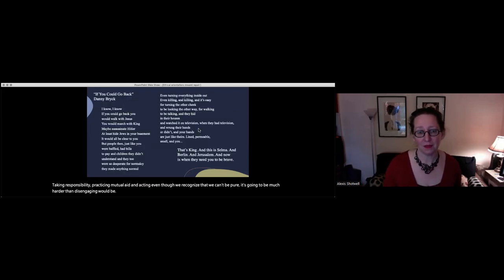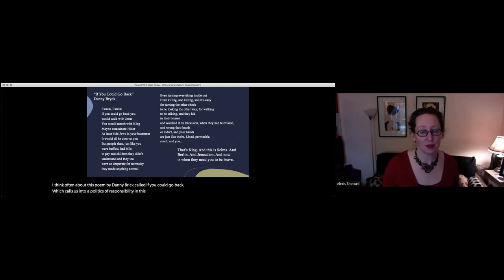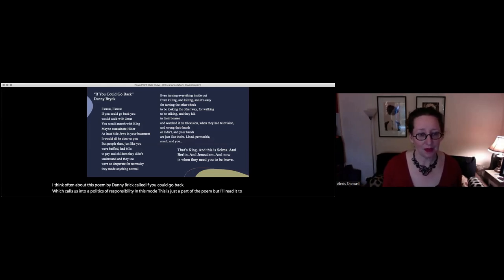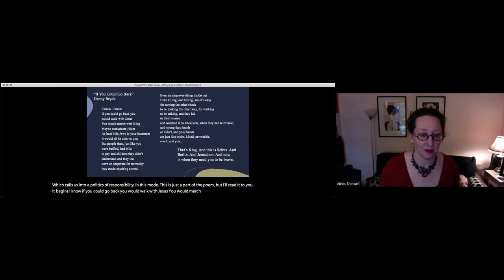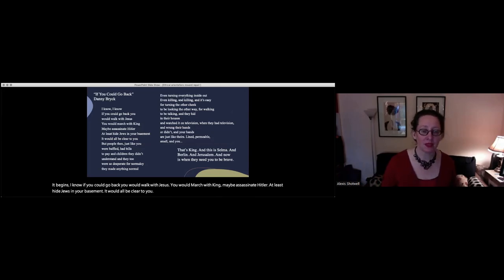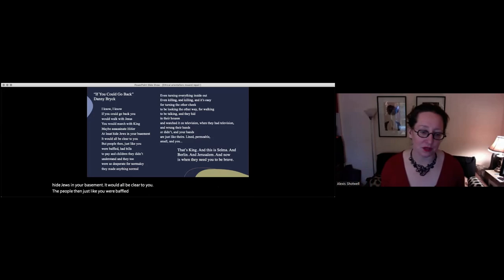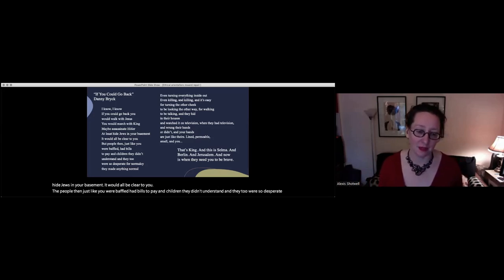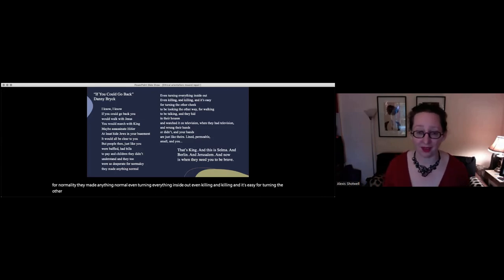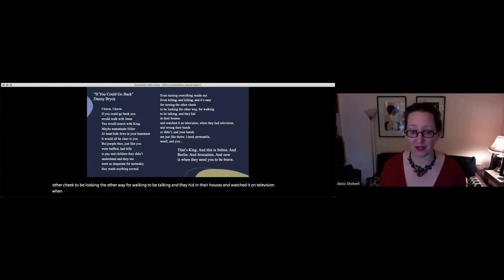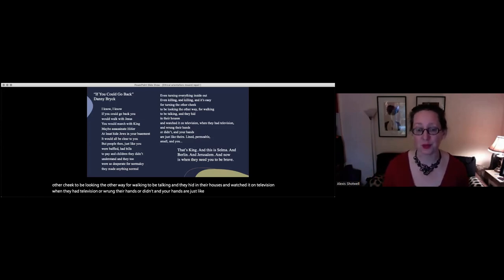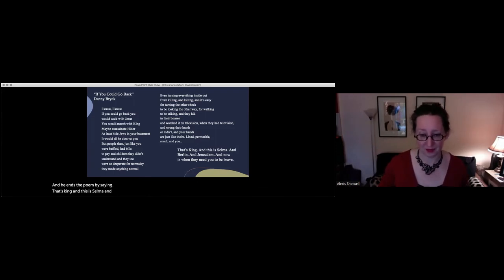So listening well, taking responsibility, practicing mutual aid, and acting, even though we recognize that we can't be pure, it's going to be much harder than disengaging would be. I think often about this poem by Danny Brick called If You Could Go Back, which calls us into a politics of responsibility in this mode. It begins: I know, I know, if you could go back, you would walk with Jesus, you would march with King, maybe assassinate Hitler, at least hide Jews in your basement. It would all be clear to you. The people then, just like you, were baffled, had bills to pay, and children they didn't understand, and they too were so desperate for normalcy, they made anything normal, even turning everything inside out, even killing and killing. And your hands are just like theirs, lined, permeable, and small. He ends the poem by saying, That's King, and this is Selma, and Berlin, and Jerusalem, and now is when they need you to be brave.